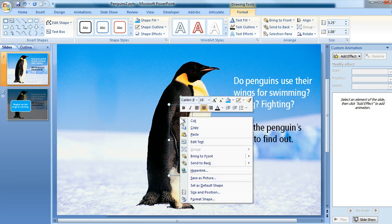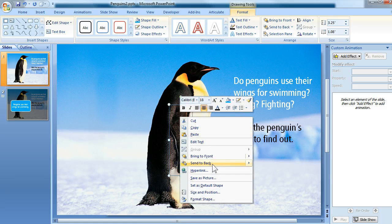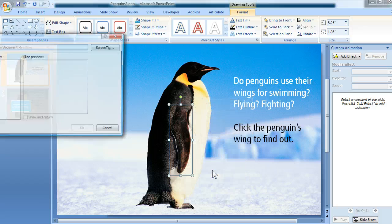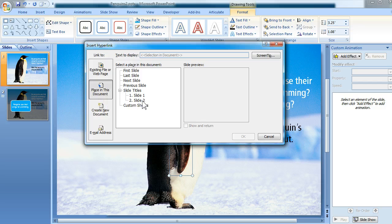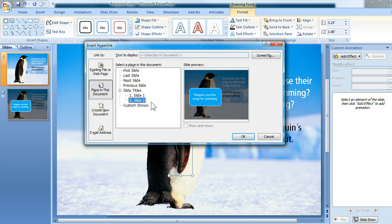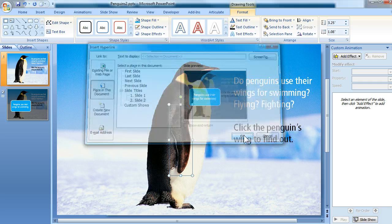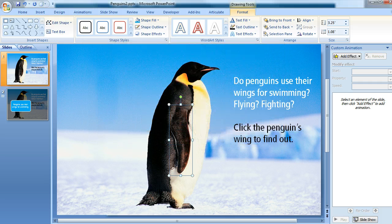So there's my shape, and now I need to apply that hyperlink. So I'm going to right-click, choose Hyperlink, and from here I'm going to send the user to a place in this document, and it's going to be, in this case, Slide 2, because that's where my pop-up appears. And then I'll just click OK.